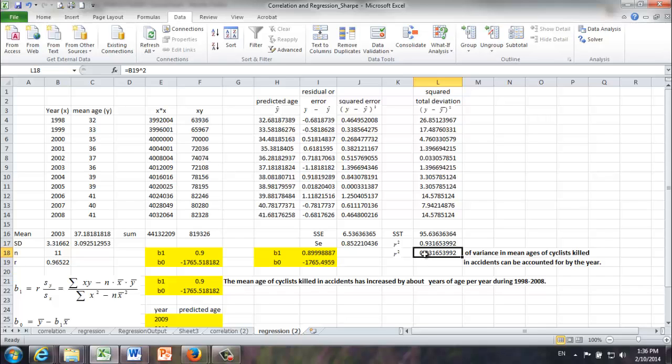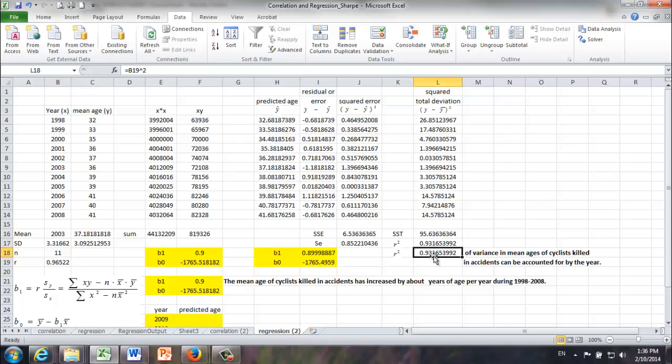However, the reason we don't use the easier way is this works for simple linear regression models only. Simple linear regression models are the ones in which we have one X. In most models, we are going to have X1, X2, X3, and so on and so forth. In multiple cases, we are going to use this formula.